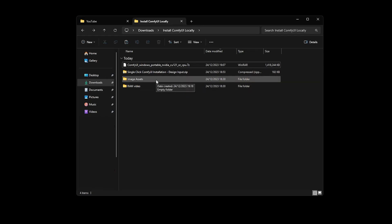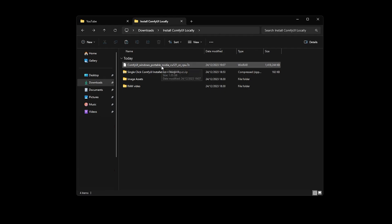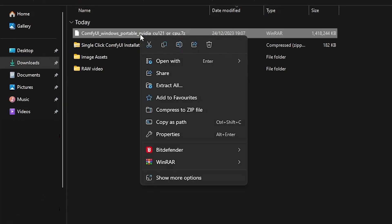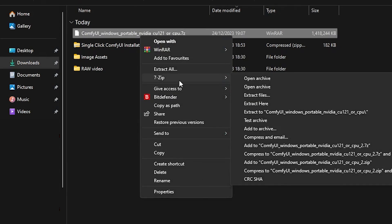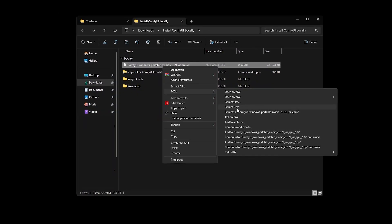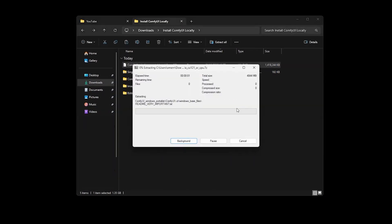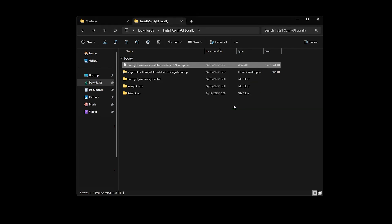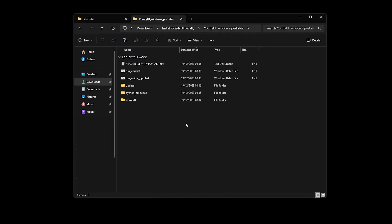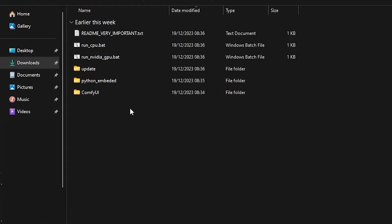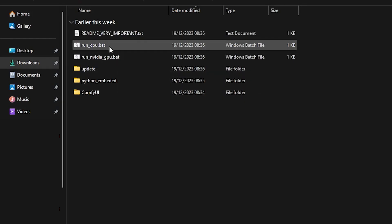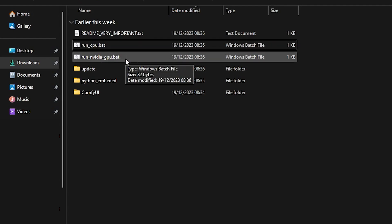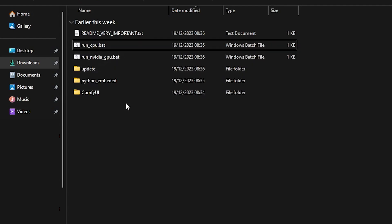Once the zip file is downloaded, all we need to do is right click, then show more options, find the 7zip option, and say extract here. This will take some time depending on your drive, but probably not so long. And we have these files. We can either use Run NVIDIA GPU or Run CPU options to start ComfyUI. Keep in mind that it will significantly take more time to generate an image on your CPU than on your GPU.